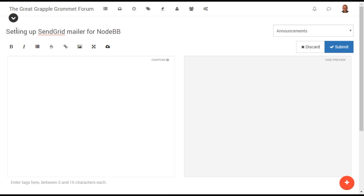One of the first important things to do after setting up NodeBB is to set up an emailer plugin. While NodeBB does include a local mailer, if your forum is particularly active, we recommend using a third-party emailer such as SendGrid, which provides better deliverability for sites that send a high volume of email.